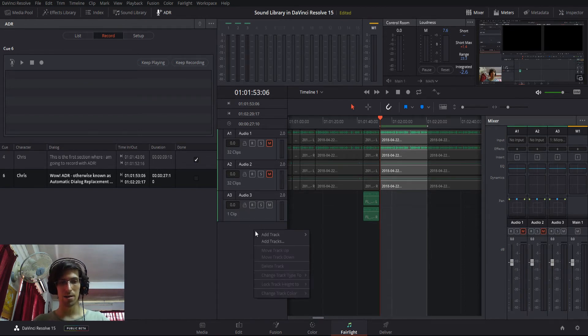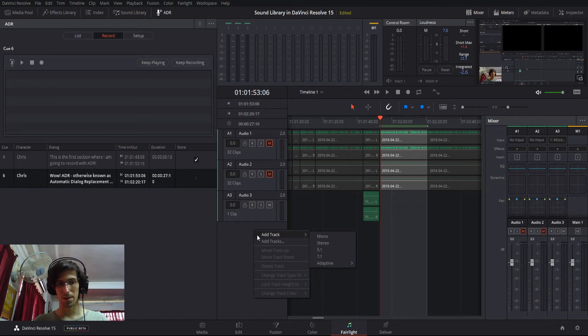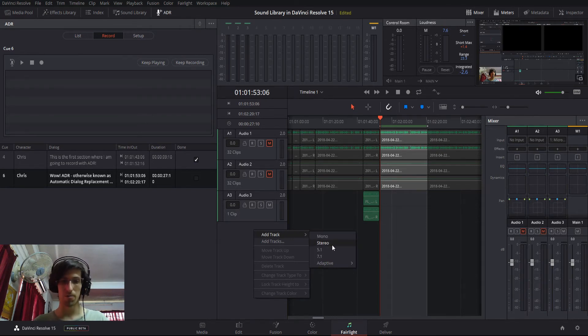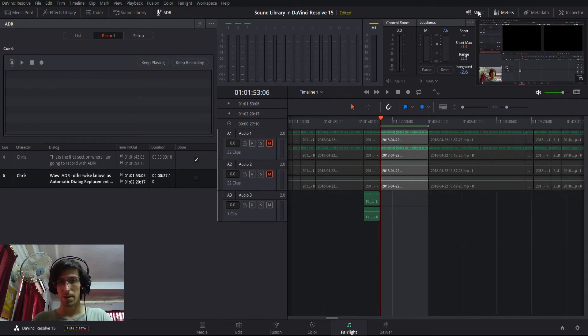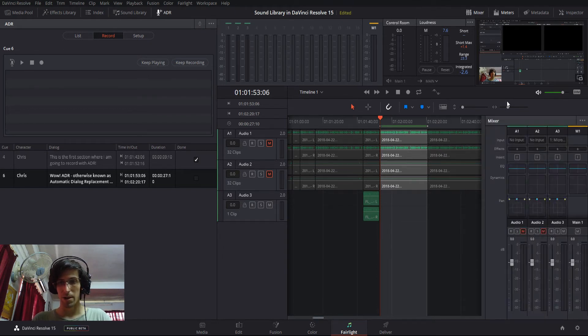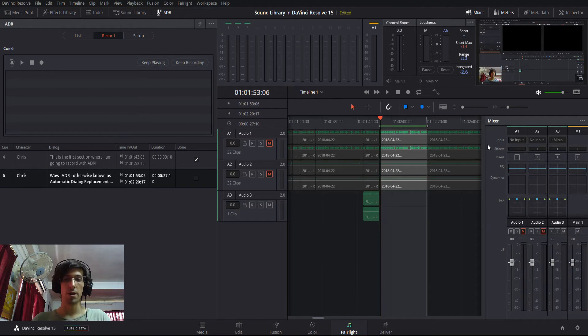You can add new audio tracks by right-clicking and going add track, generally stereo for two-channel audio. And then you can open up the mixer in the top right-hand corner, find the input for the audio track you want to record on.